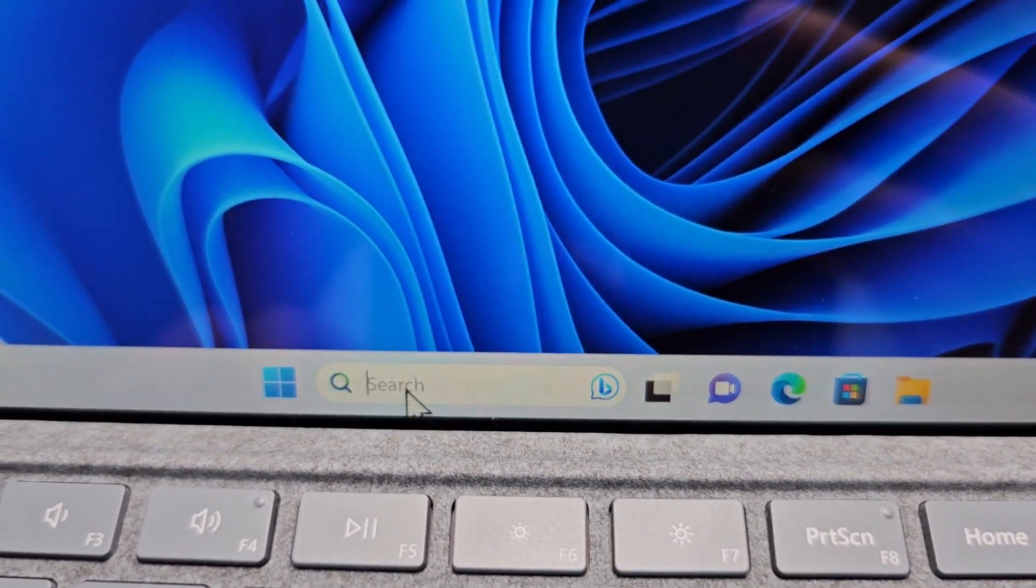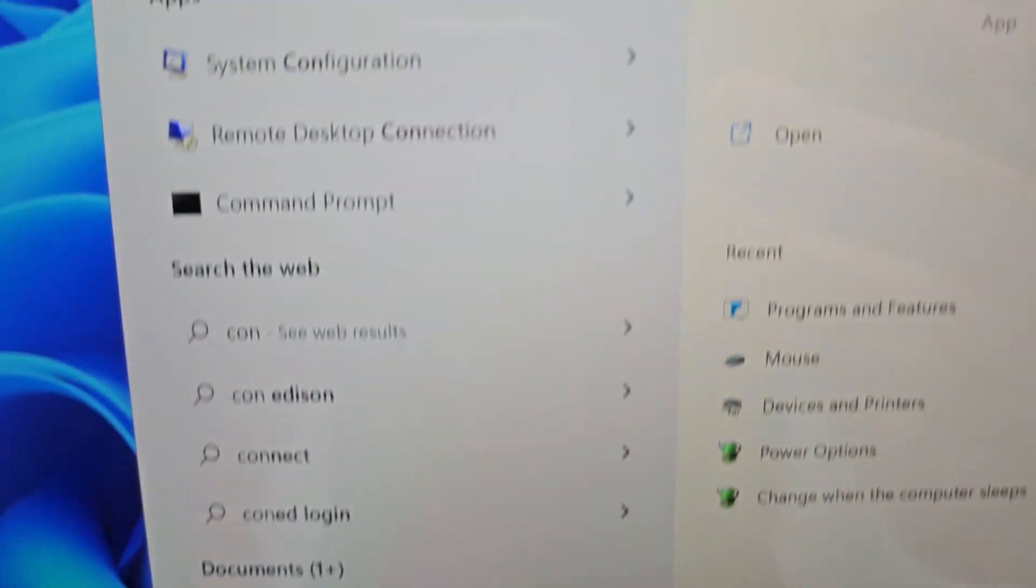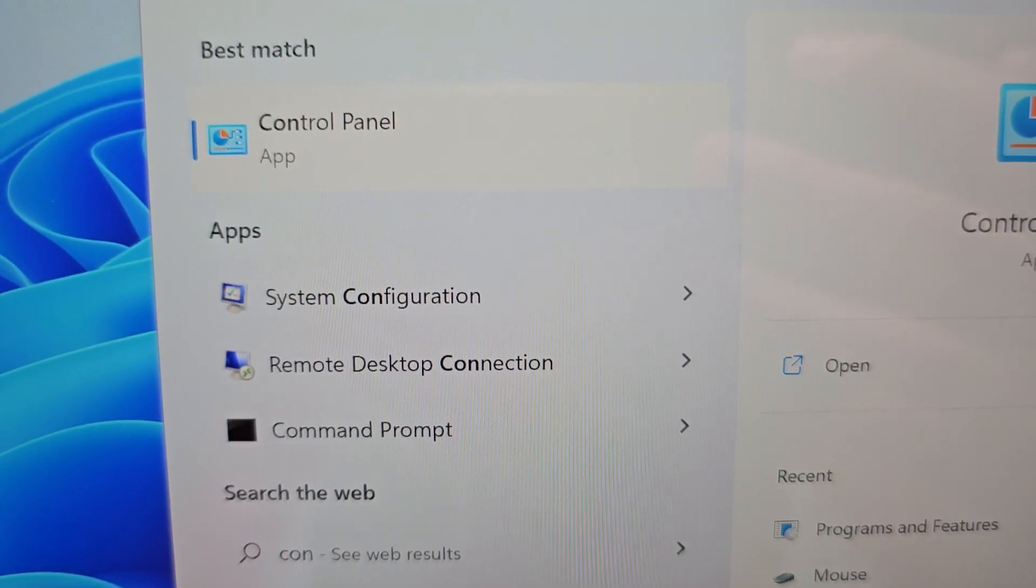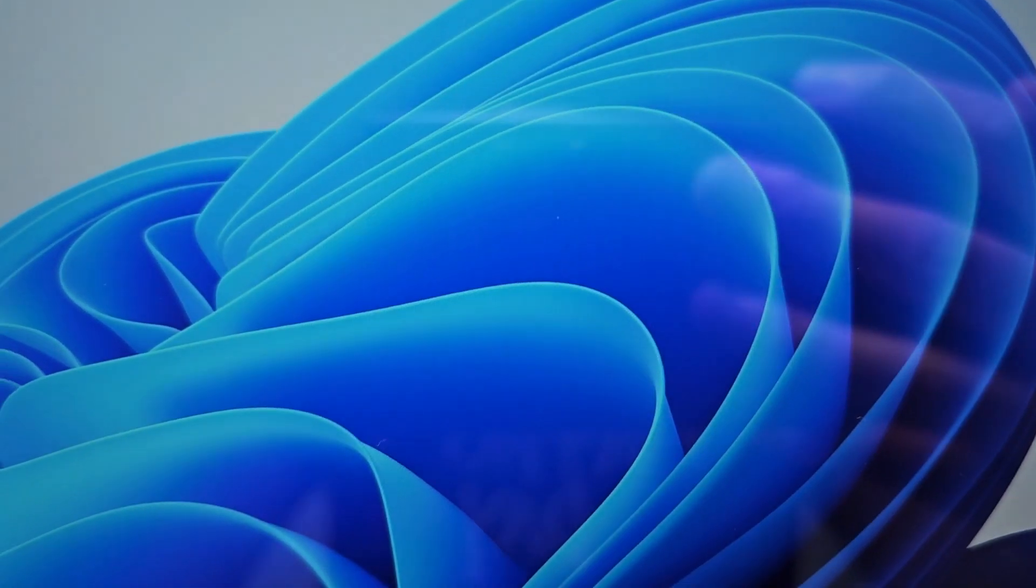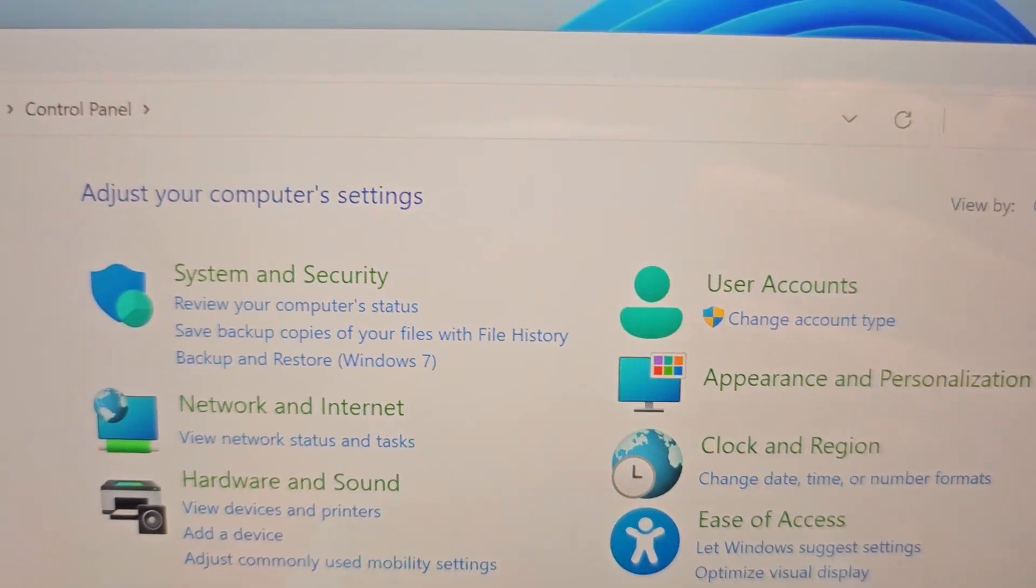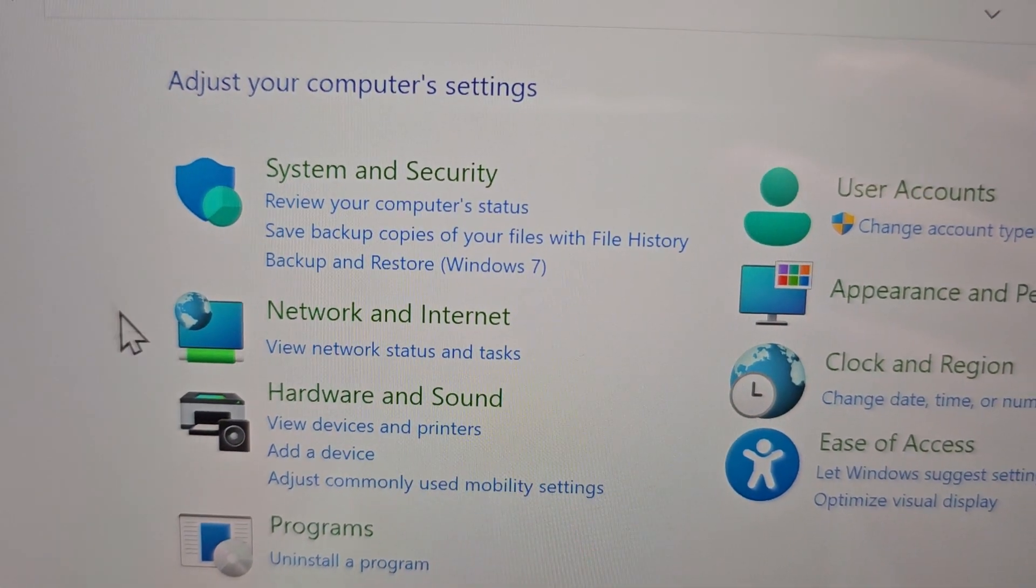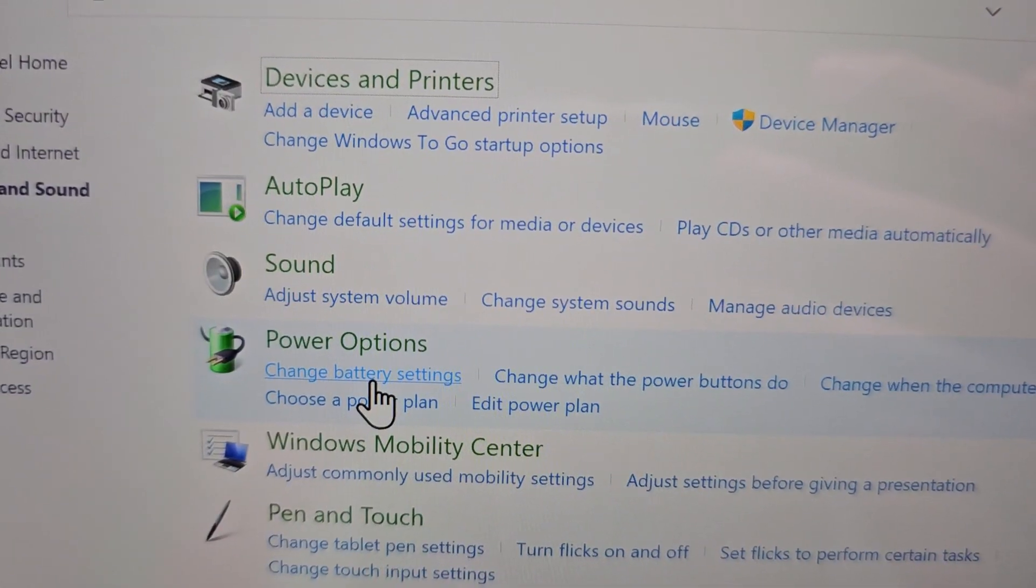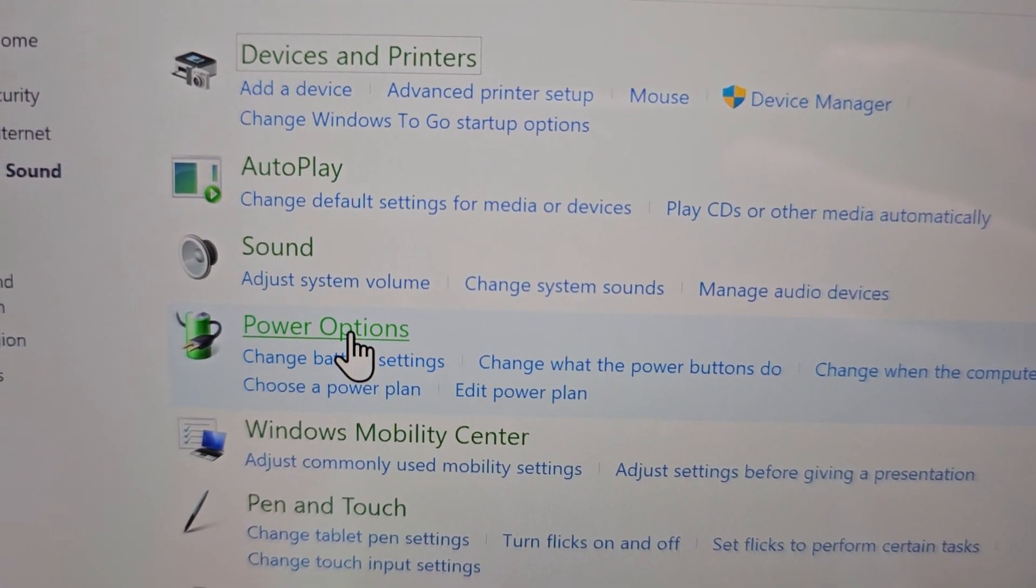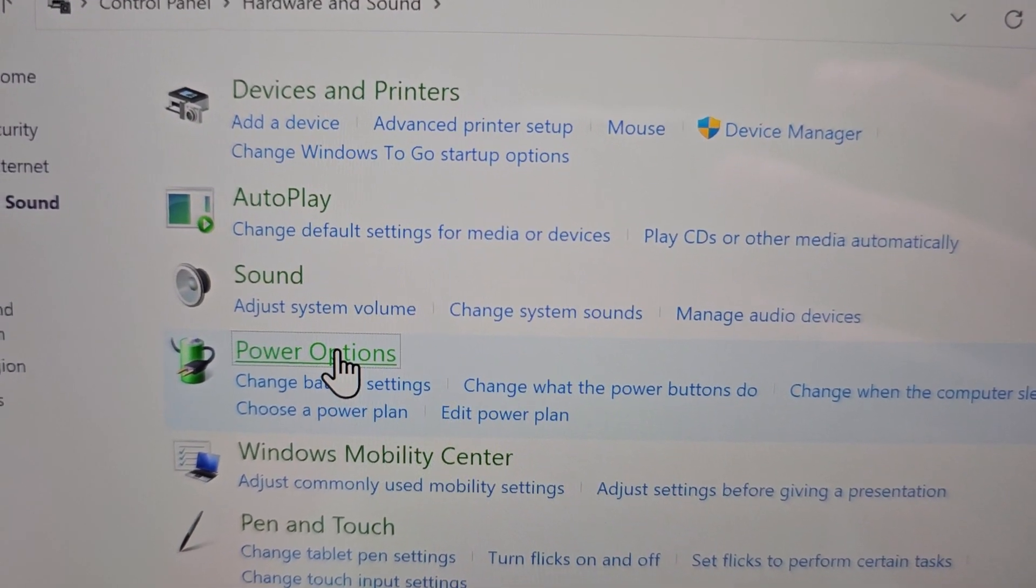So you're first just going to open up your control panel. Then you're going to press on Hardware and Sound and go to Power Options.